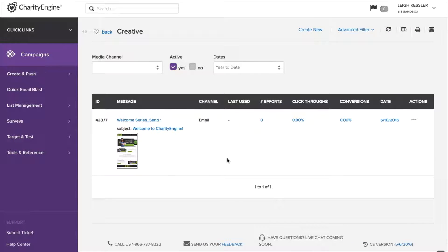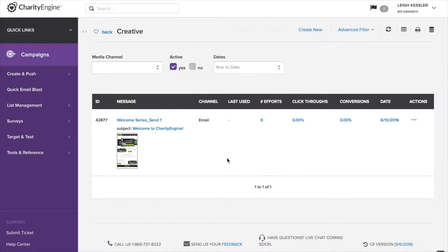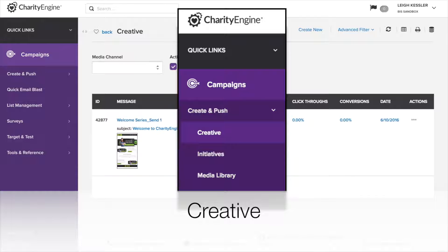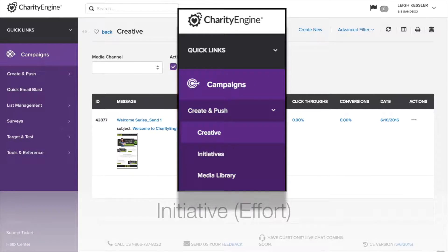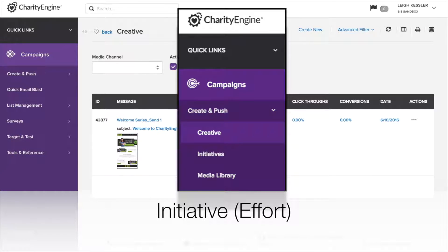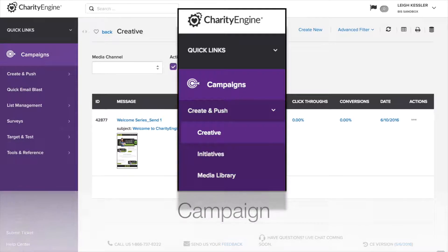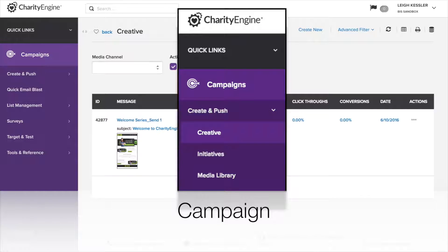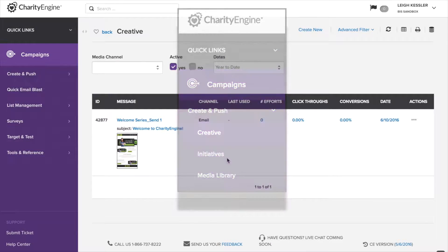In this video, we're going to go over the fundamentals of Charity Engine's email and campaigns tool. There are three terms in campaigns to understand. Creative, which is the content produced; initiative, sometimes referred to as an effort, which is the act of sending creative at a specific time via a specific channel like email or print; and campaign, which is an aggregation of initiatives for reporting purposes. We'll look over all three in order in this video.